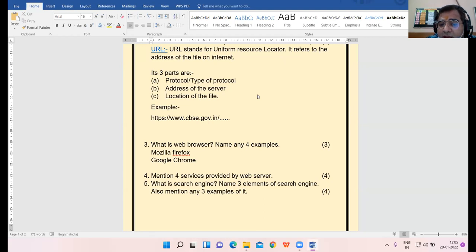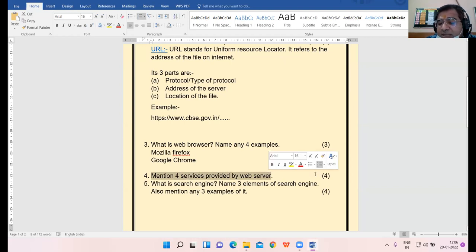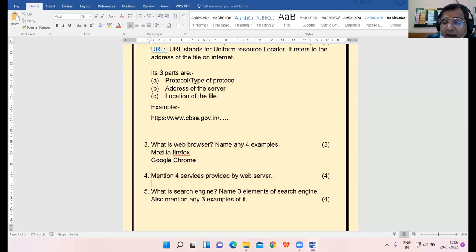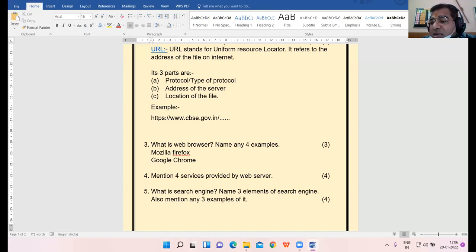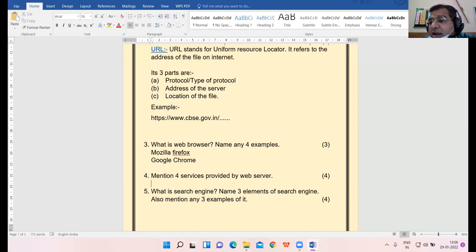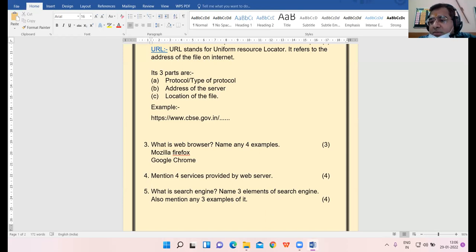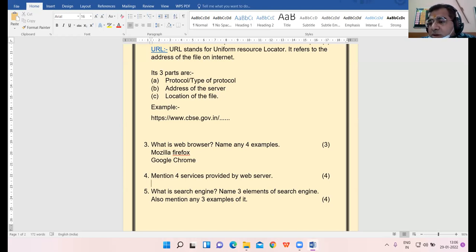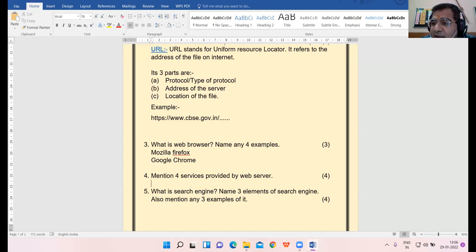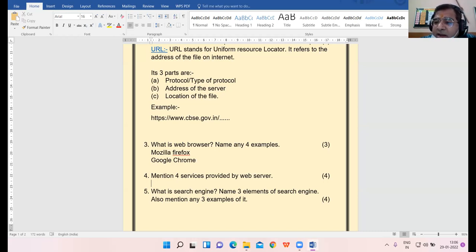Then coming to: mention four services provided by the web server. Now here I am not asking the services of server, I am asking services of web server. Server-side scripting, running the gateway programs, monitoring and logging all access. These are the functions of web server. Many students wrote the function of server - centralized virus scanning, centralized file backup. No. So I have given no marks for that.